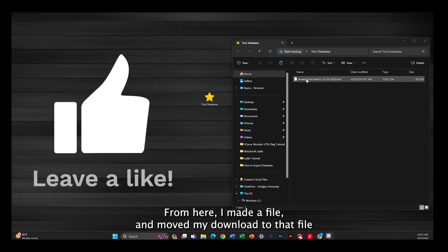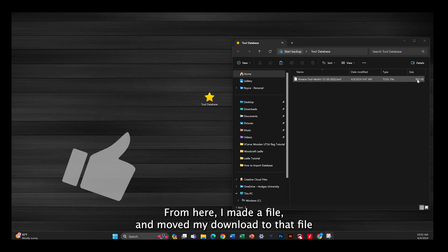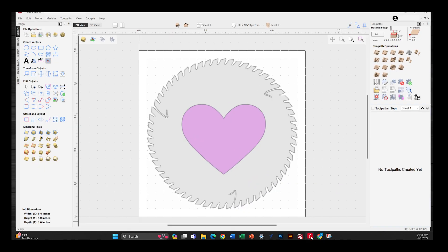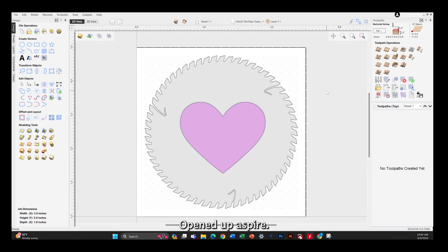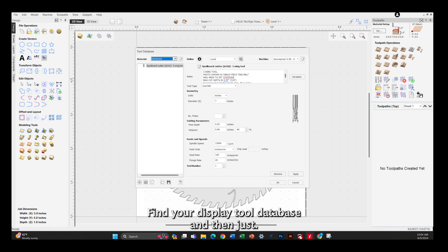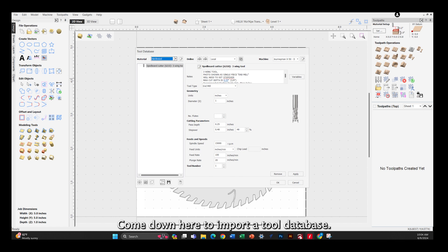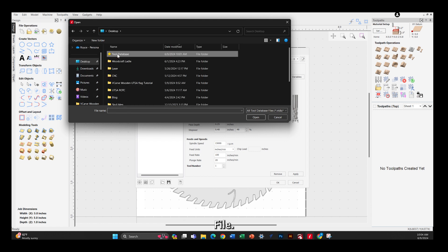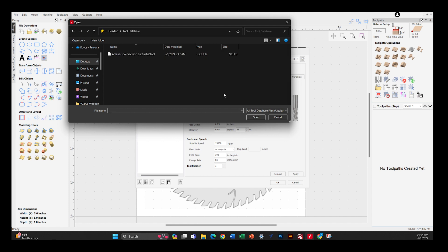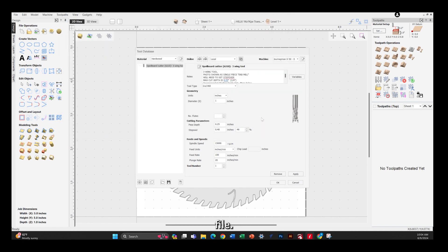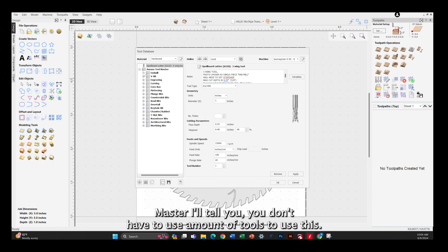From here I made a file and moved my download to that file just for easy access. I opened up Aspire - this works on VCarve Pro whatever. Find your display tool database, and then come down here to import a tool database. Click on it, find your file, click on the Vectric file, and there you go, you've just imported the Amana tool master.